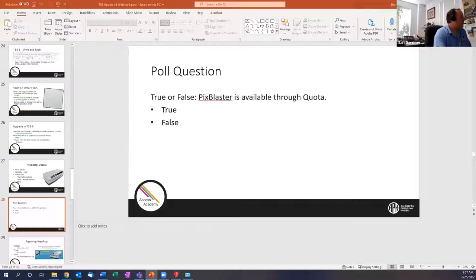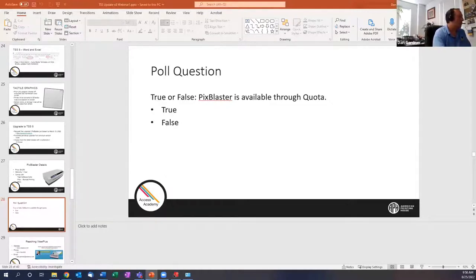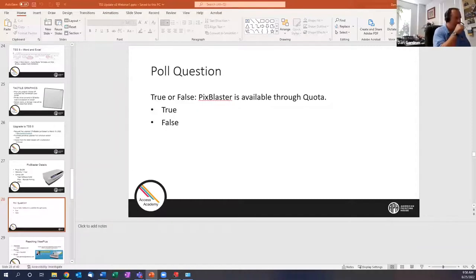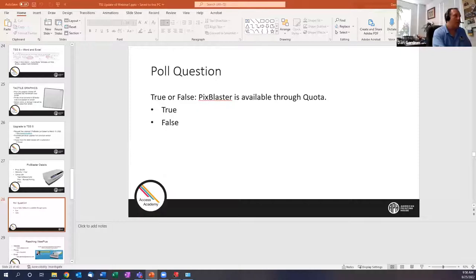Is TSS 7 obsolete? If there are major bugs, we fix them in 7. But we aren't going to be doing any more enhancements for 7 — we're moving everybody to 8. We continue to support it for the transition period. There are some things fixed in 8 because it uses the latest LibLouis libraries, and they fix some of the math stuff. We will fix critical bugs in 7, but there are some enhancements we can't get into 7.